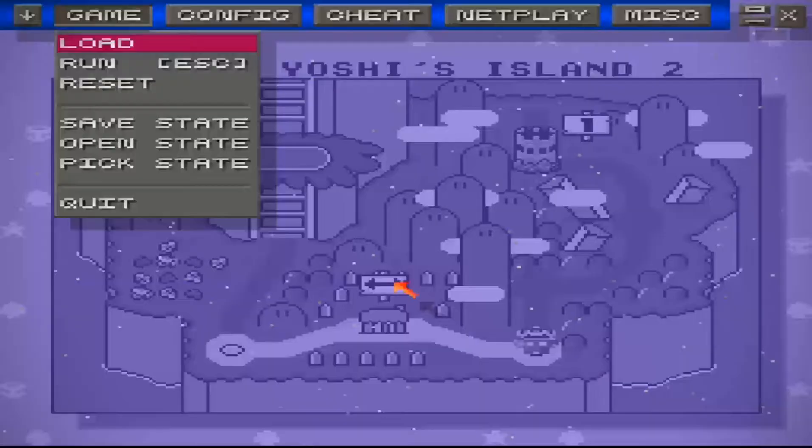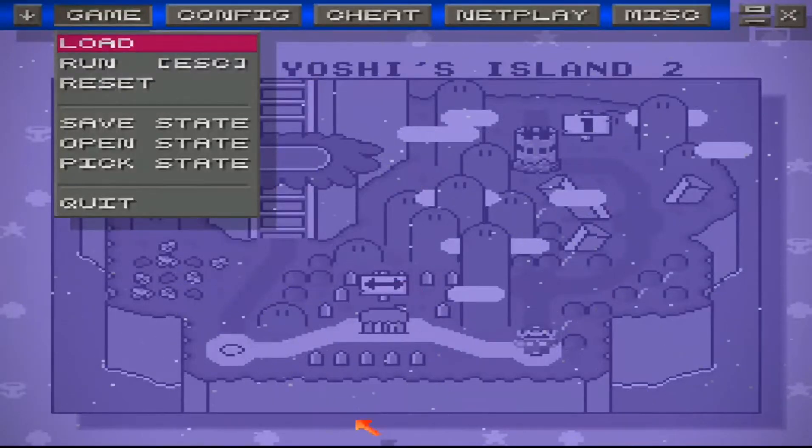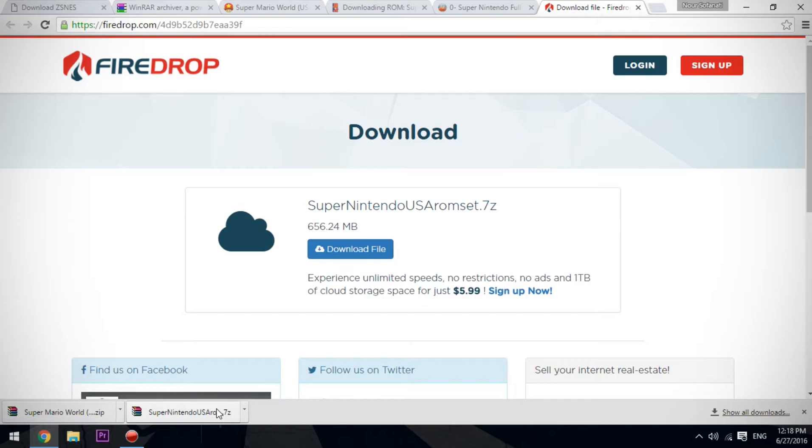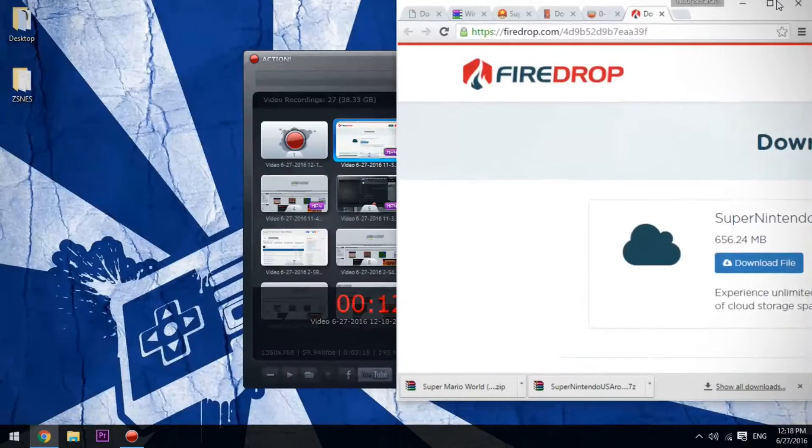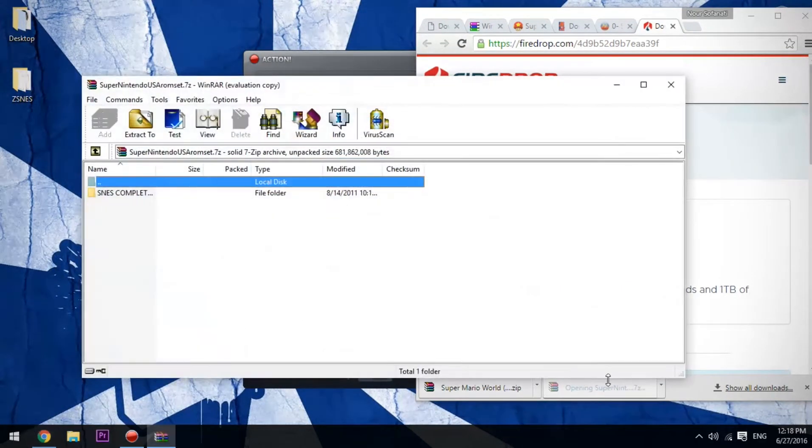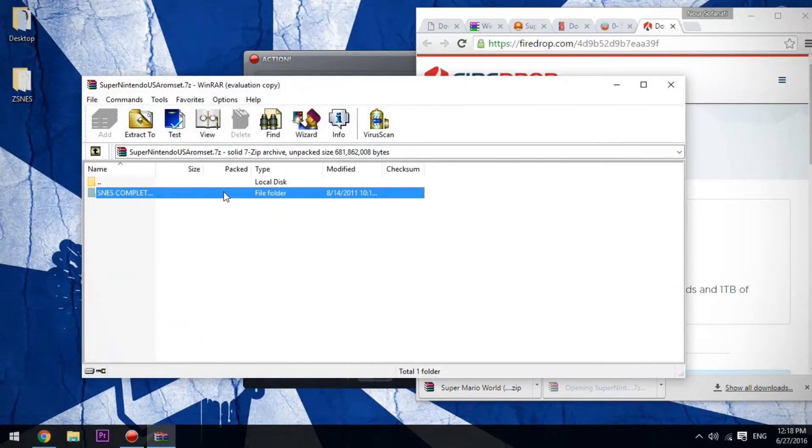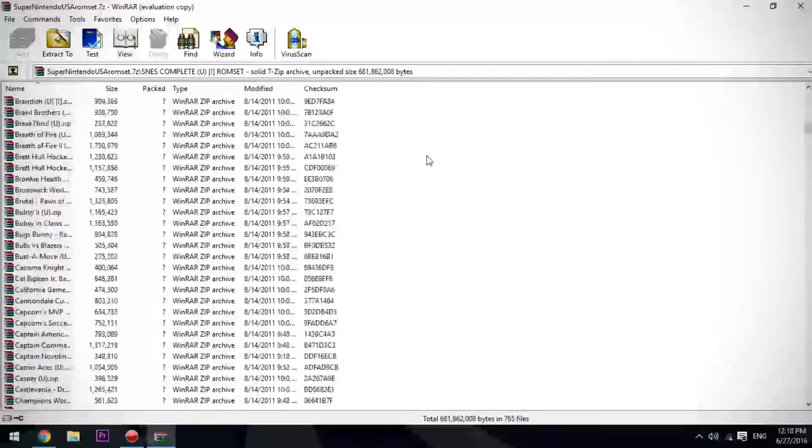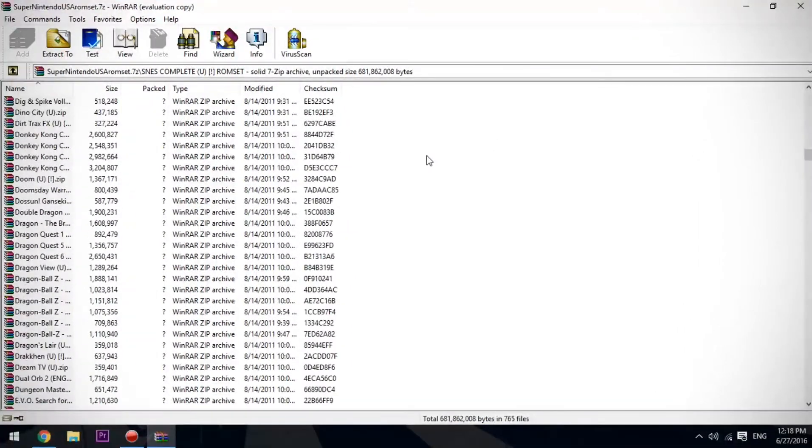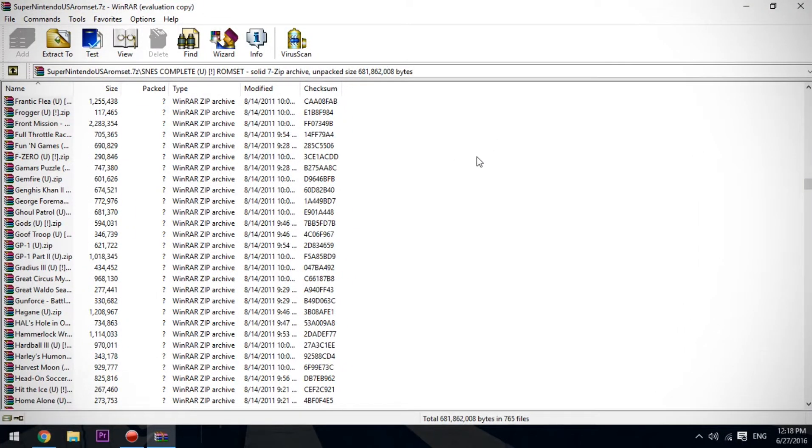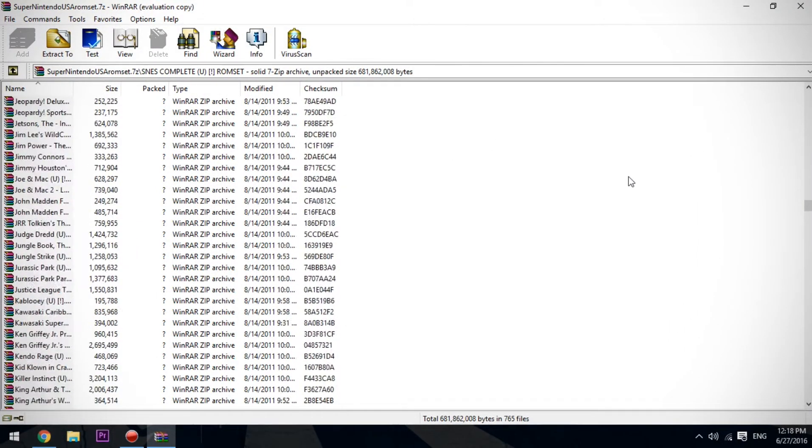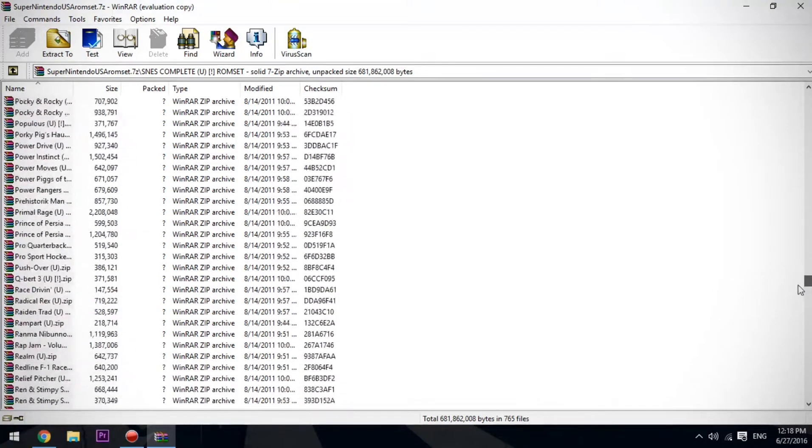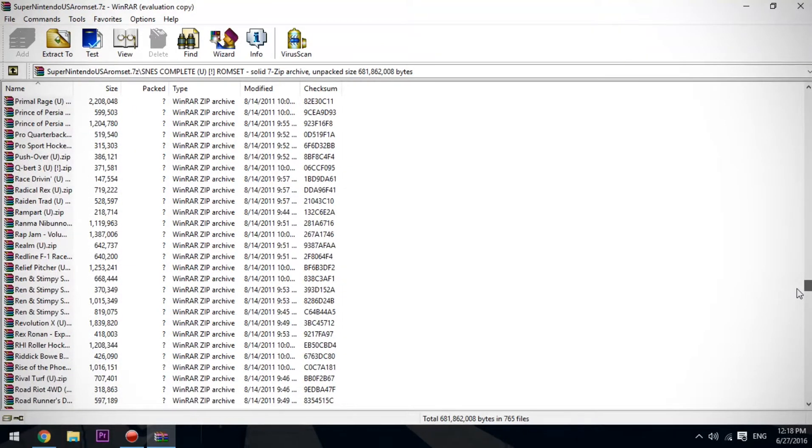Now as you can see, we have the Super Nintendo US ROM set. We're going to install it. Here we go—there's all the ROMs you're going to need in your whole life. Just choose any random ROM from it. I'm going to see if there's Megaman here. Yeah, there is Megaman.